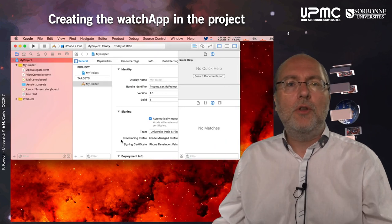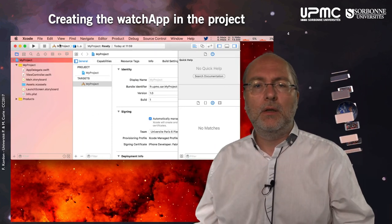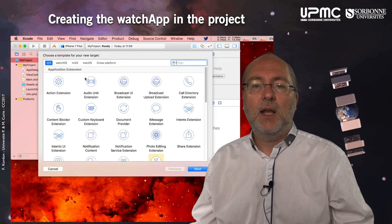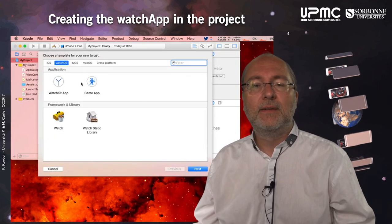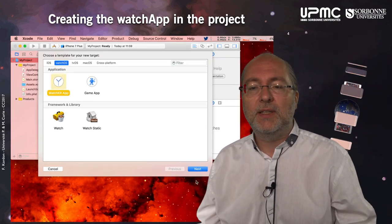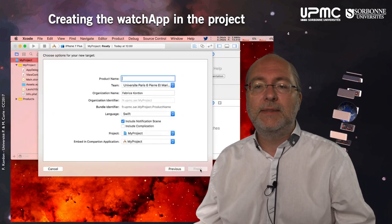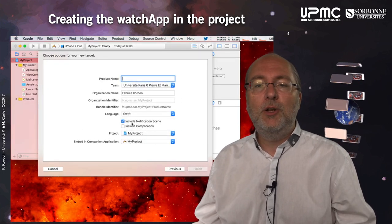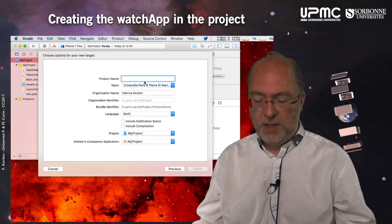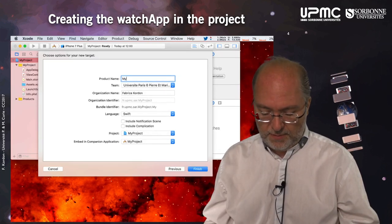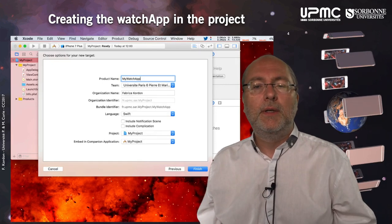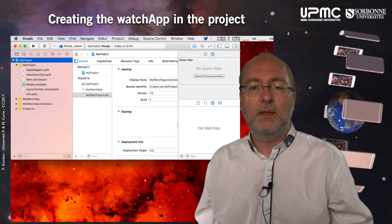Let's have a look at the way you create a watch app. It asks for extensions. You click on plus here and select your choice. Here I can create a WatchKit app, so I click next. Here I can include or exclude notification scenes — here I exclude notifications — and I just create the element.